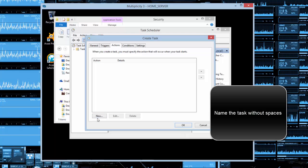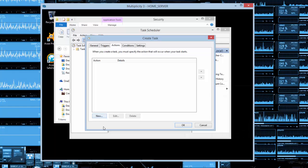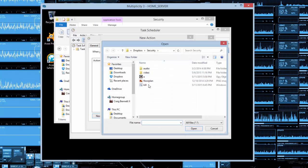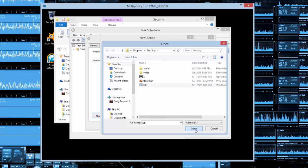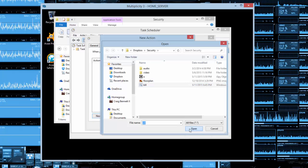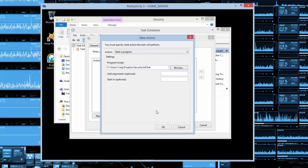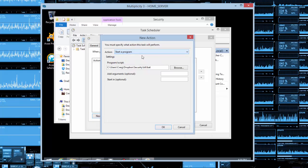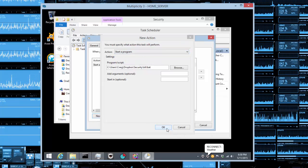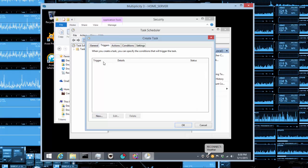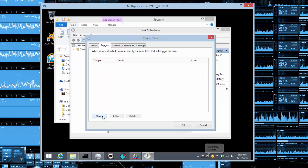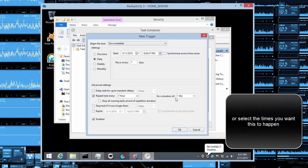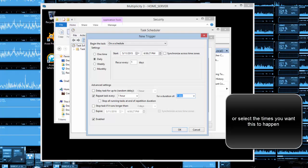Name the task, then find the batch file we just made and set what it needs to do. Make sure the action says Start, then go to Triggers, click New, set it to Daily, and set it to recur hourly.